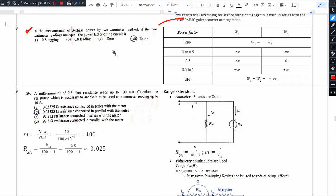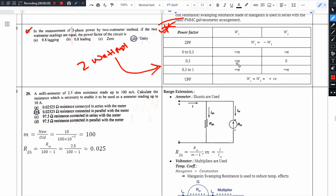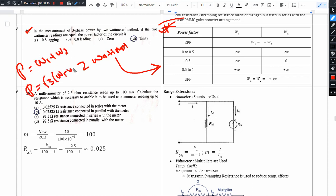This type of question is very frequent, so it is very important when it comes to the 2 wattmeter method. In this table, the power factor is given. Active power is equal to W1 plus W2, and reactive power is equal to root 3 times of W1 minus W2. So the power factor Q is equal to...